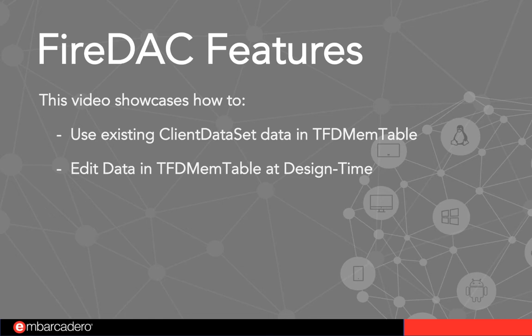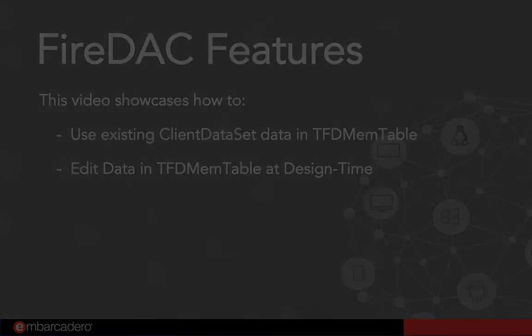In this video, I'm going to show you how to use existing client dataset data in TFDMemTable and how to edit data in TFDMemTable at design time.